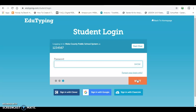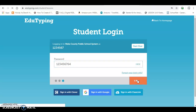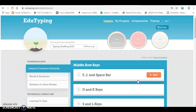Then your password is going to be your student number — you type the exact same thing in again — but with your grade and track behind it. So for example, if I was on 6-4, I would type 6-4. If I was on 6-2, I would type 6-2. That's your password and now we're in Edutyping. It's that simple.